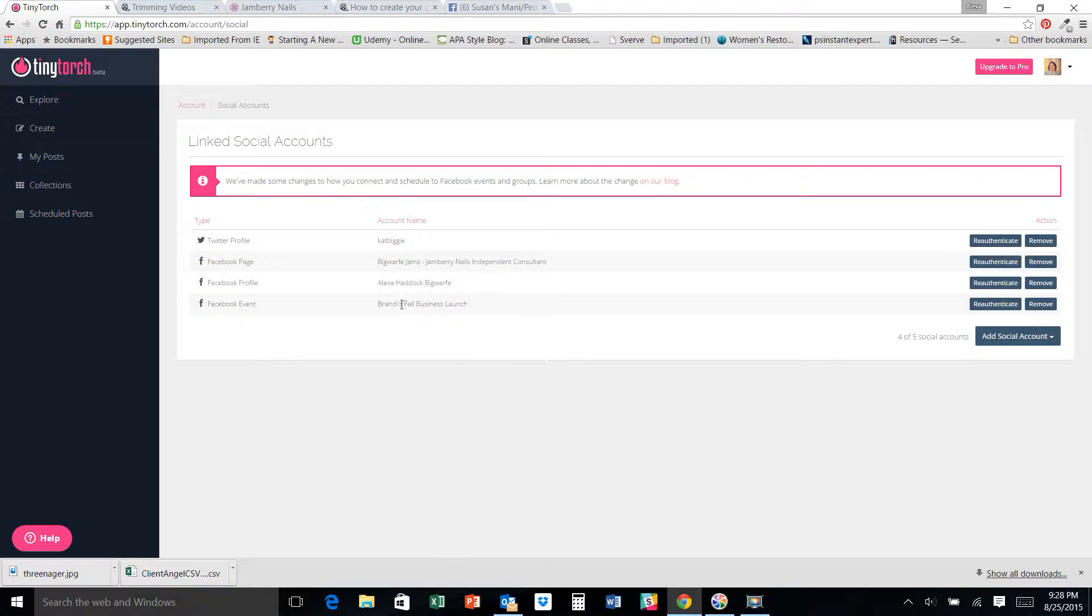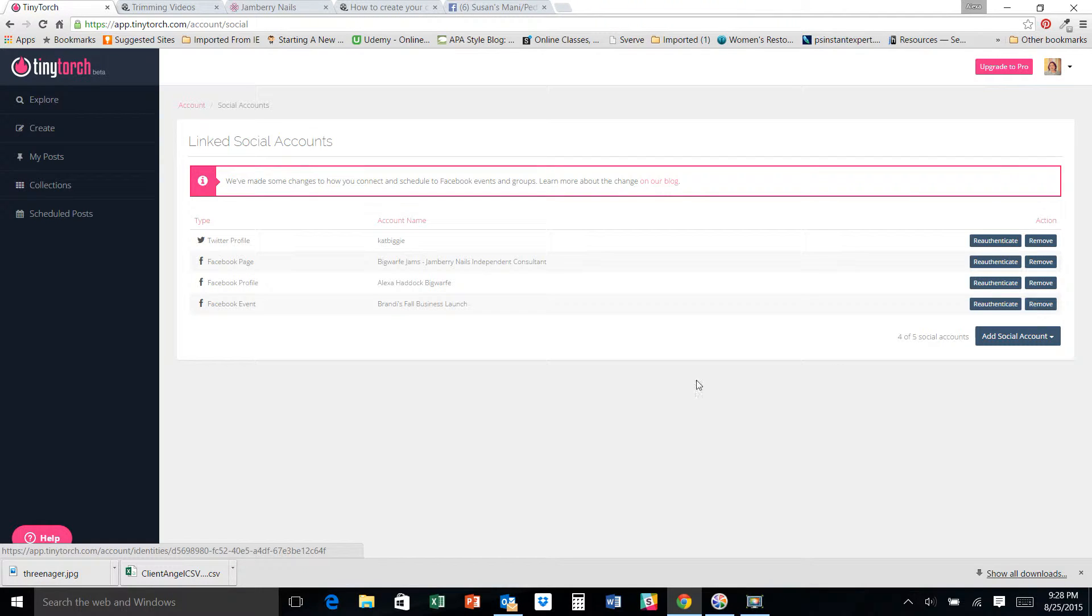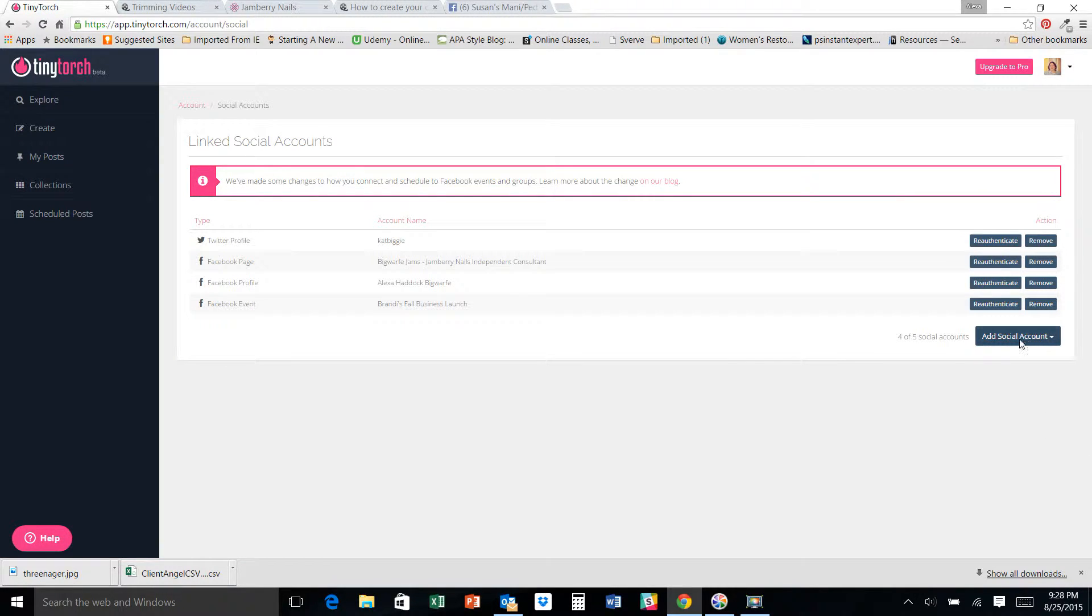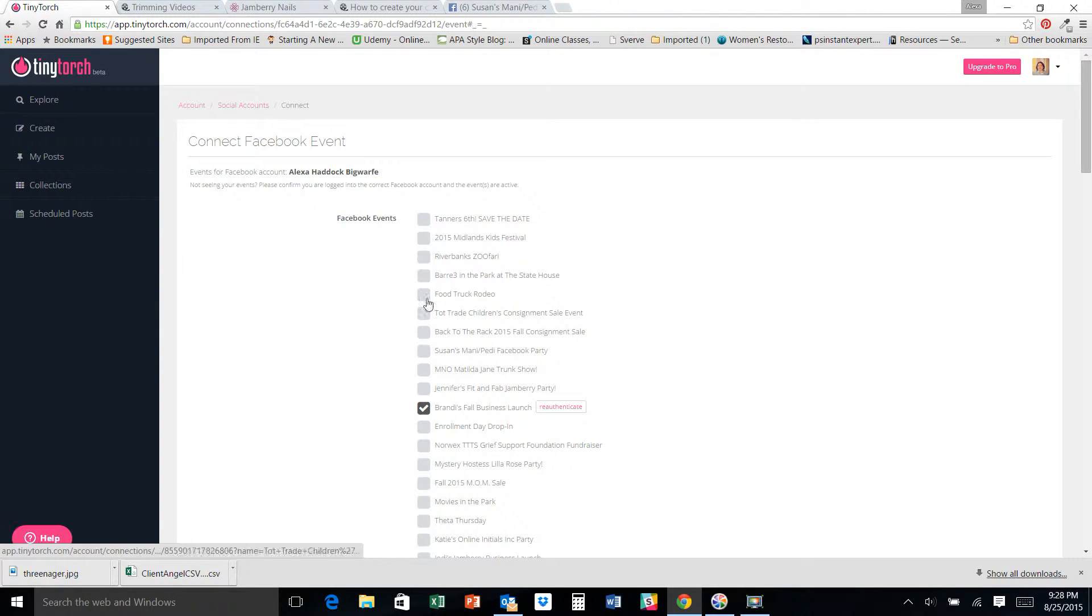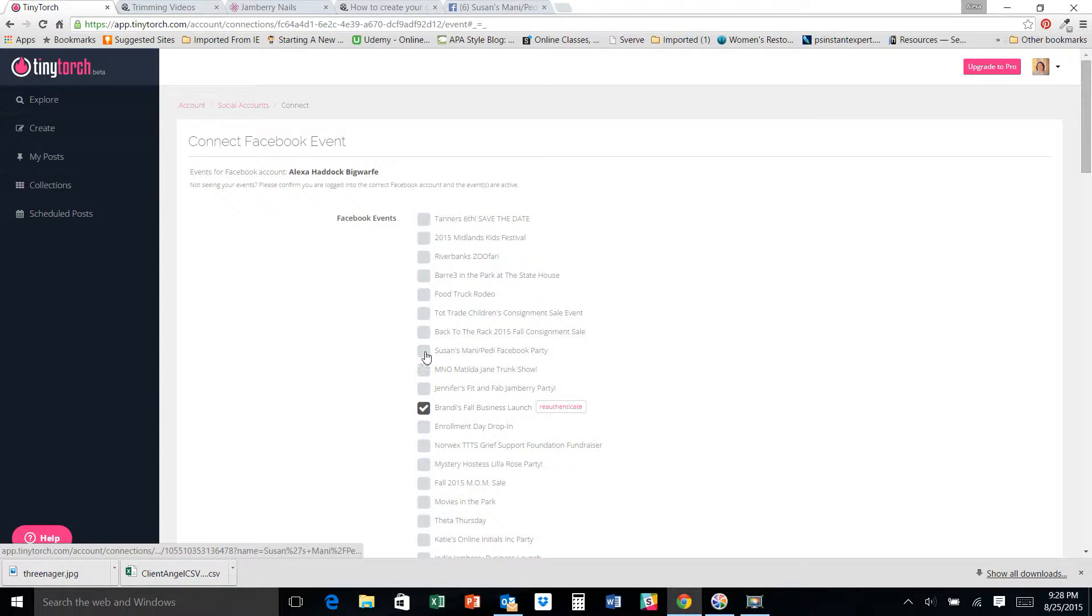You can't have more than five. So if I've got a party that's already closed out, I just go ahead and remove it. But if I'm adding another one, let's say I want to post to a party that I have going on next week.